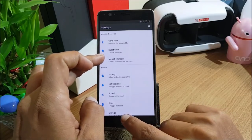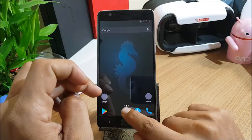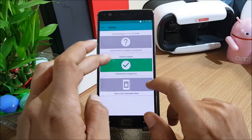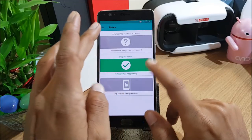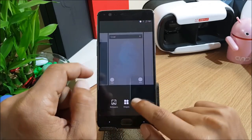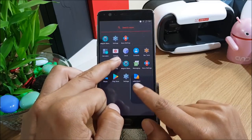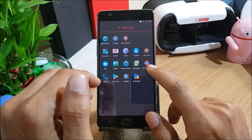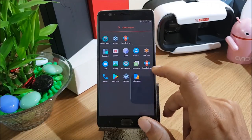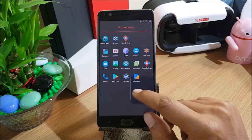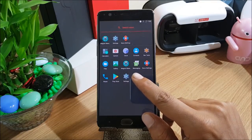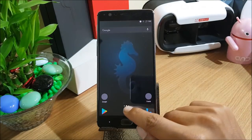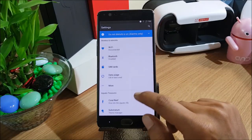The best part of this ROM is that the Substratum theme engine is pre-installed, and so is Magisk. Magisk is always a good option to root your device and it's already available here. Opening Magisk requires an internet connection which I haven't connected yet. So you don't have to worry about root access — Magisk Manager is pre-installed with an updated version, and Substratum is also pre-installed.